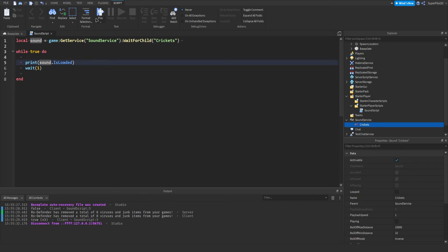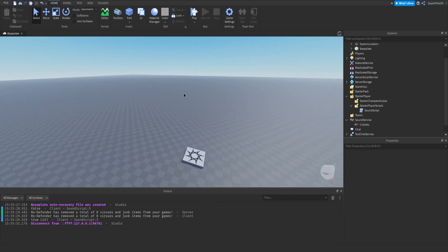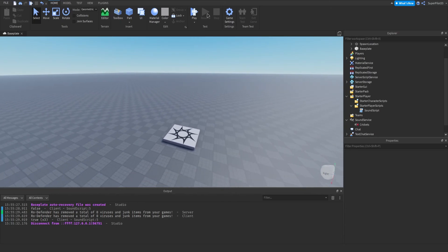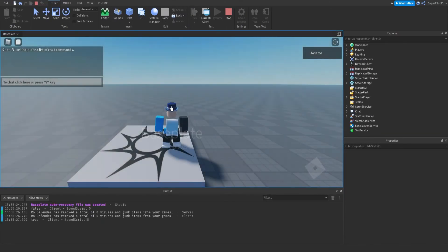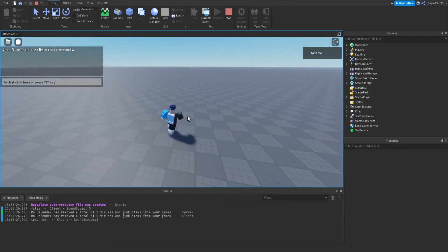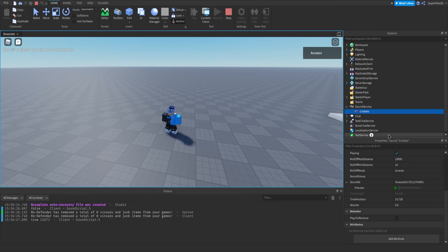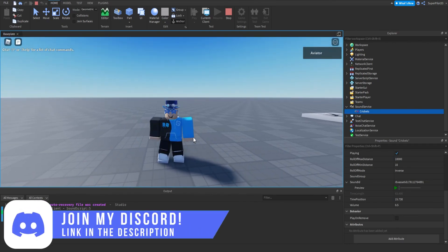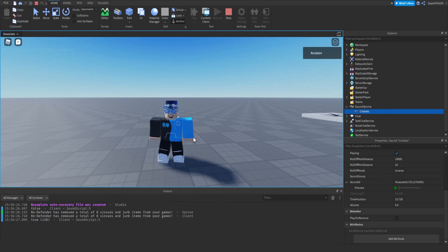Alright guys, that's basically everything we have for sounds — that's how a sound works. You learned about the properties, events, and methods of a Sound in Roblox Studio. Quick demo: if I loop it and set it to playing and go into the game, you can hear it looping. You can also see TimePosition updating here. If this video helped you, please leave a like and subscribe to the channel for future content. It's RowDev — see you guys next time, peace.